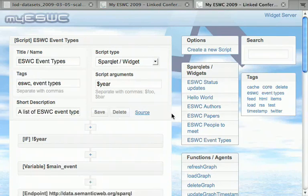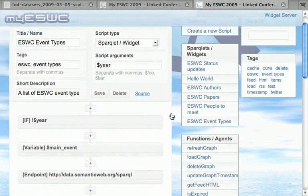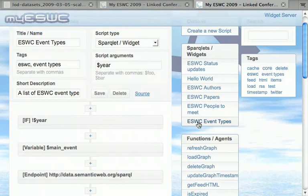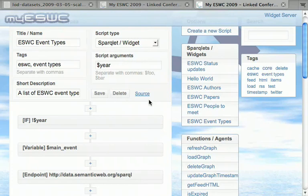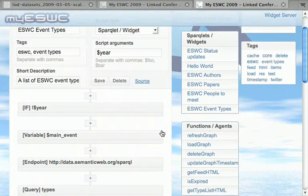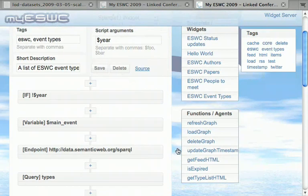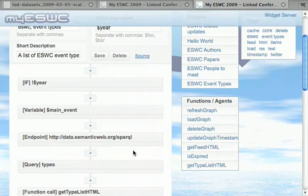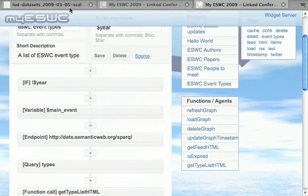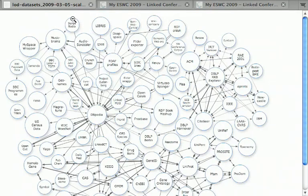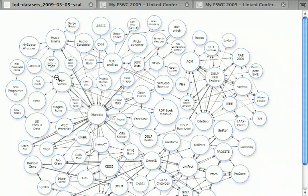For another example, querying a remote endpoint: the ESWC event types. We're checking for sub-events of the main conference like workshops and stuff like that. In that case, we're not fetching an RSS feed but we're directly querying a remote SPARQL endpoint—in that case, the data.semanticweb.org SPARQL endpoint, which is the dog food server, part of the Linked Open Data cloud. Let me see if I can find that.